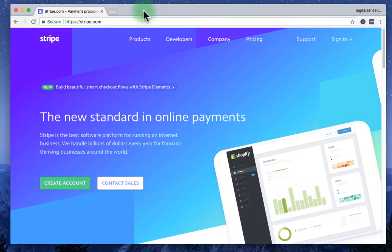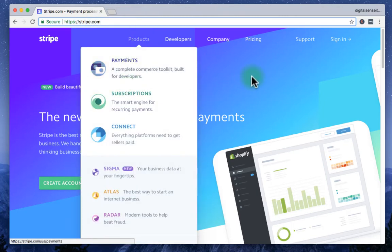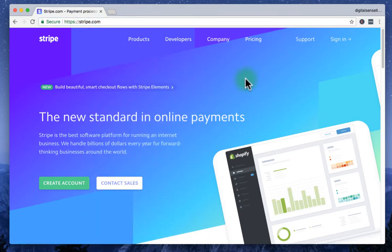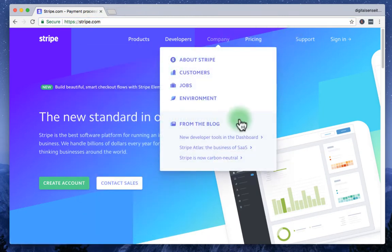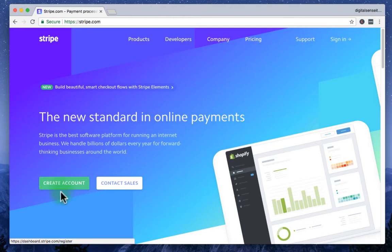So first of all, go to stripe.com and it's going to bring up the website like this. Then simply you can click this create account button.